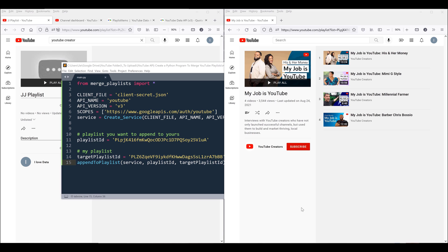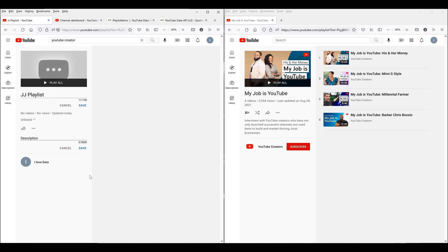So on YouTube, the platform gives you the option to combine videos from a playlist to another playlist only when you are the owner of the playlist. Here I have a playlist called jjplaylist that I own, and on the right hand side I have another playlist called MyJobIsYouTube, which is owned by YouTube Creator's channel. If I click on the navigation menu, there's only the report playlist option available.